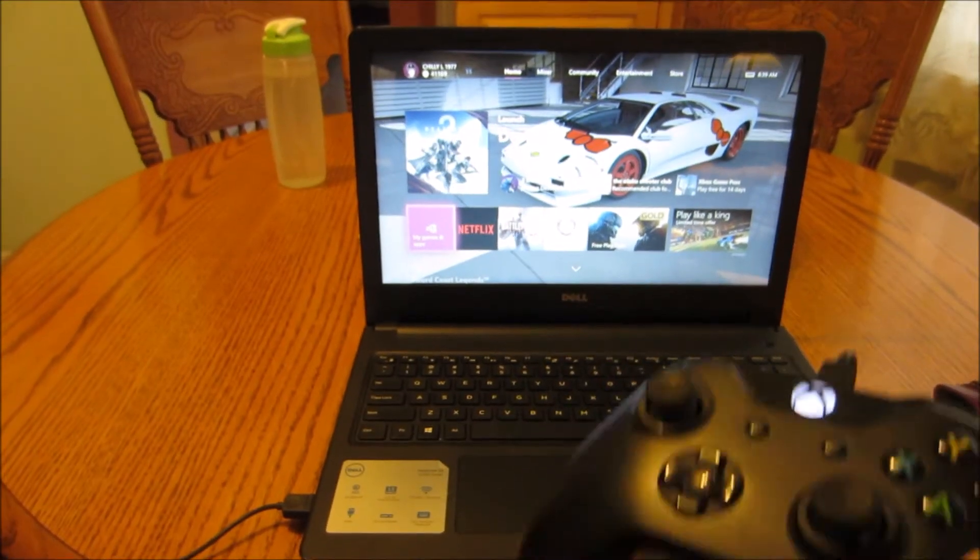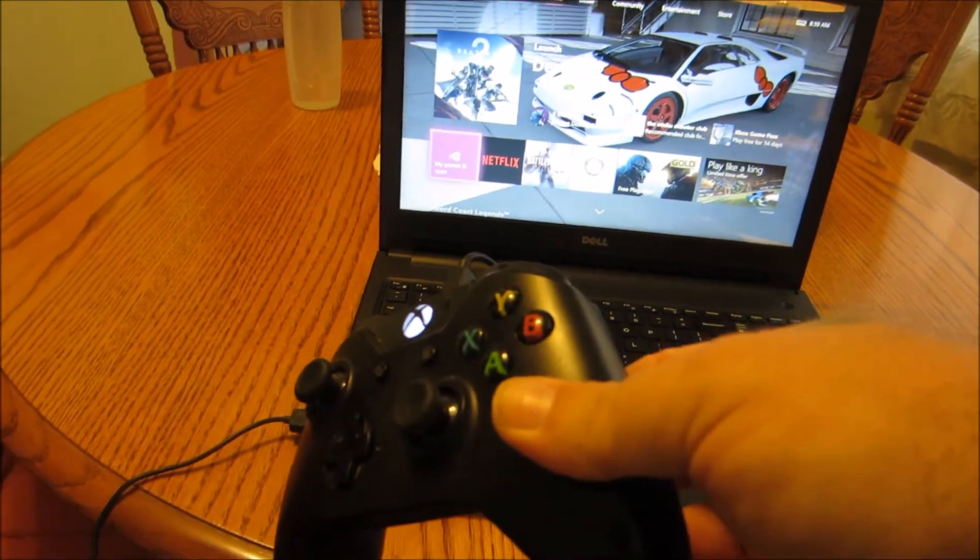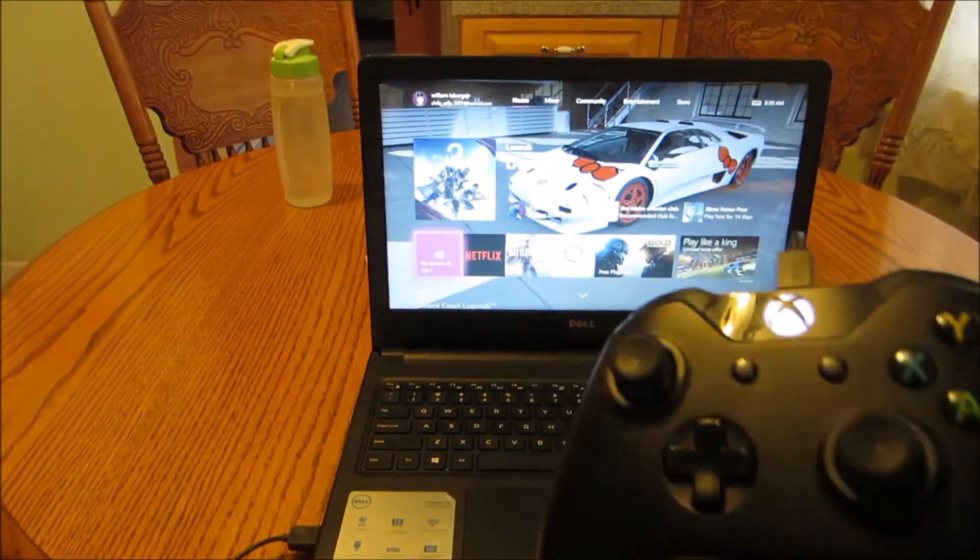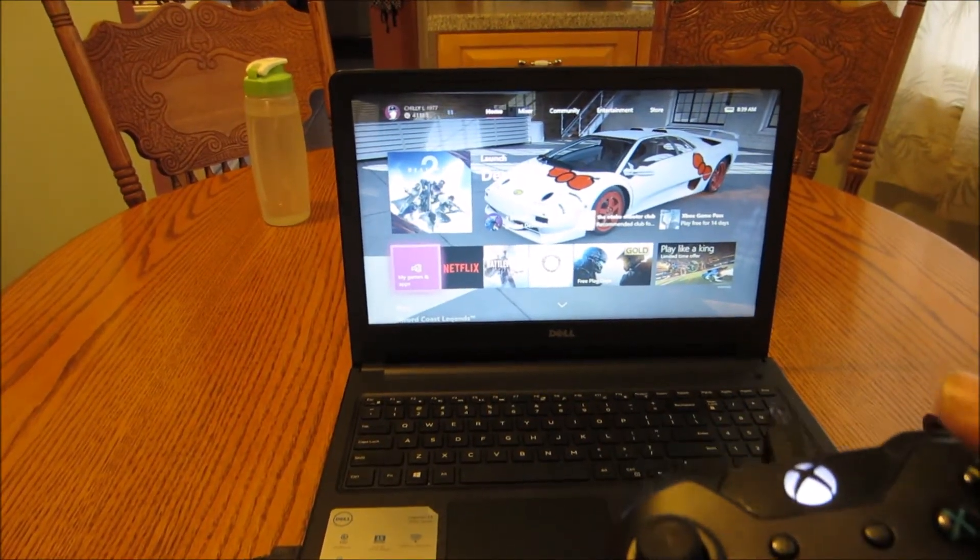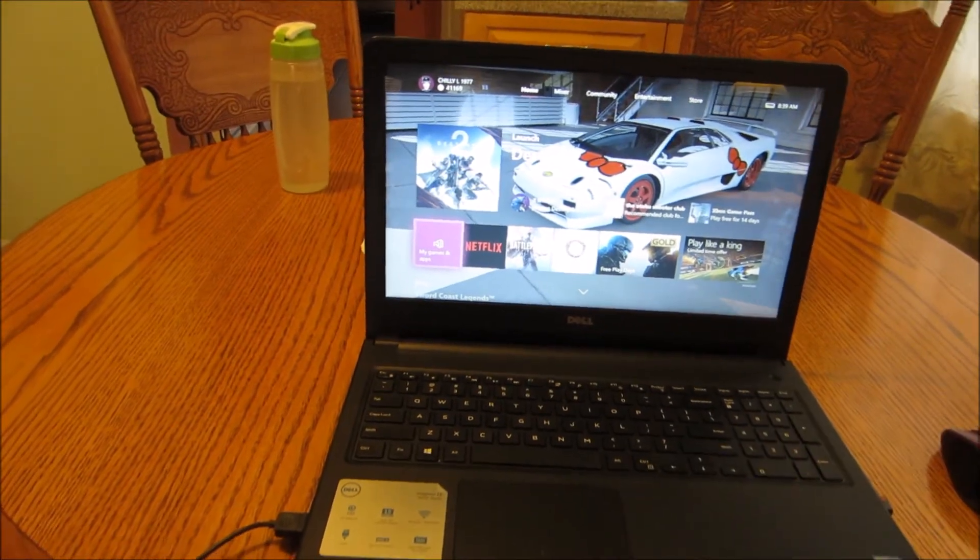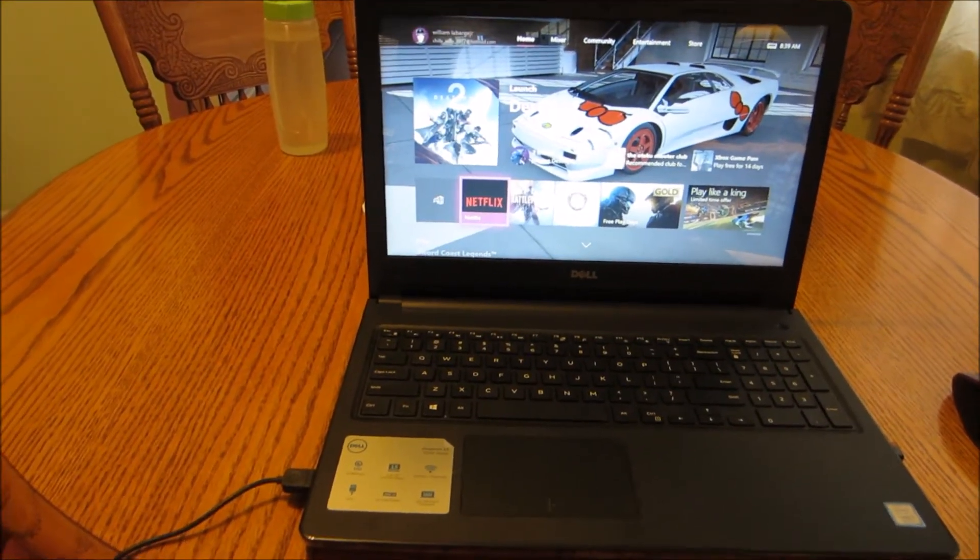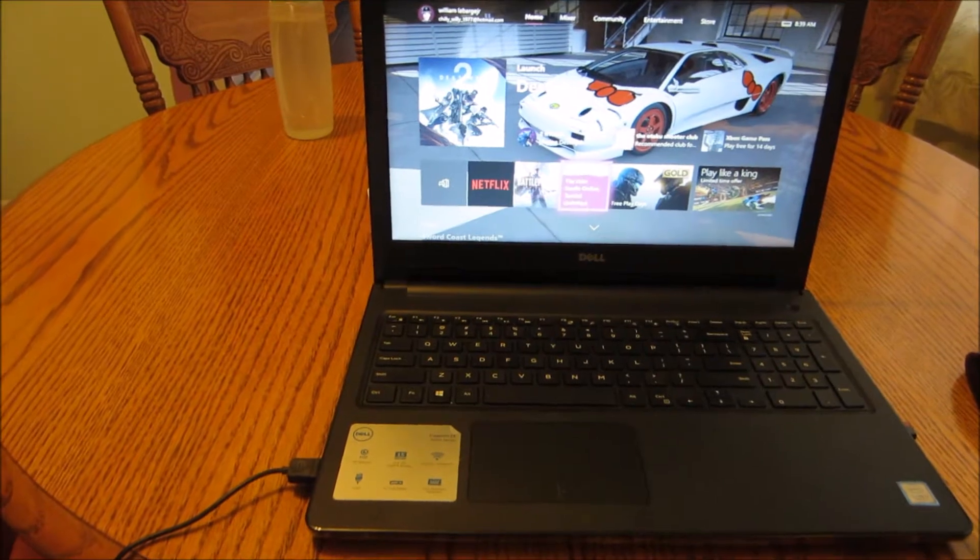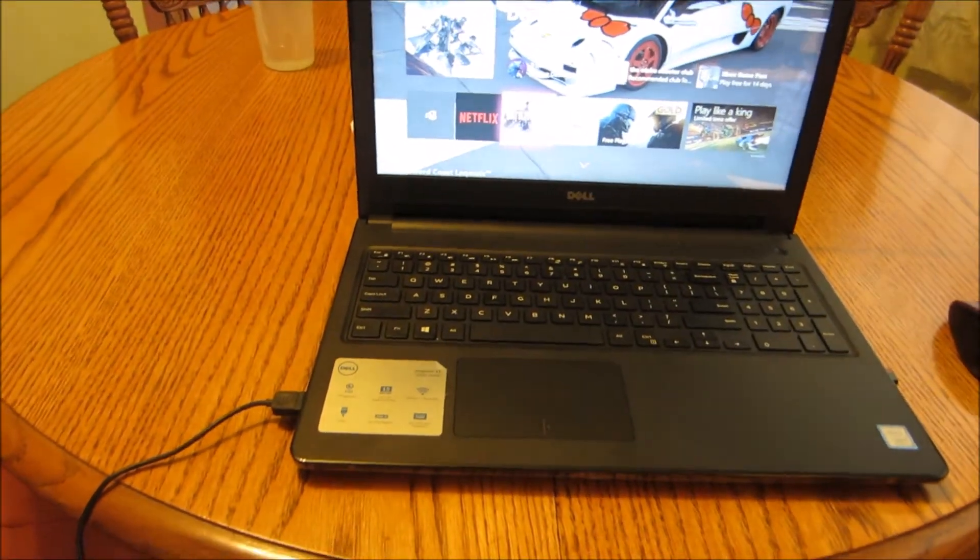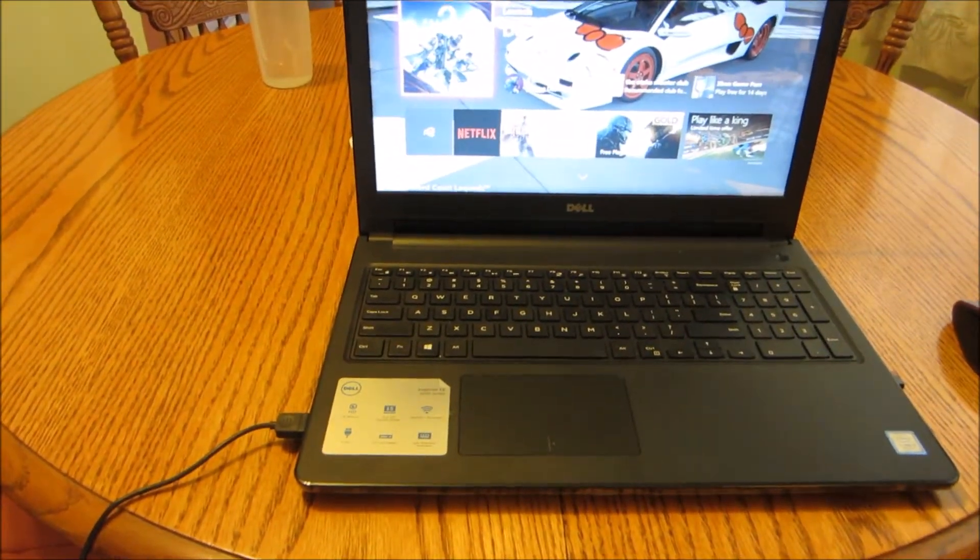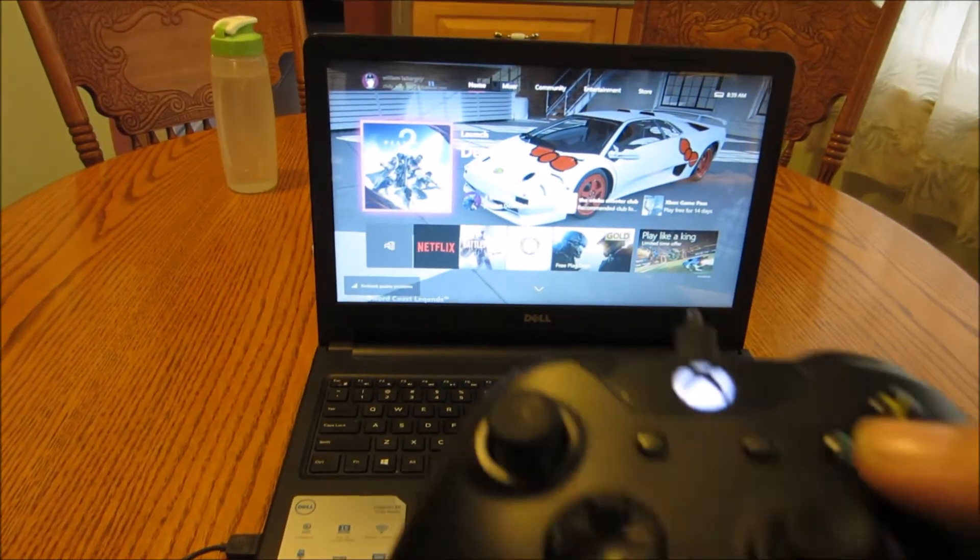Alright so now we have our Xbox. We got our Xbox controller plugged into our laptop here and we are now streaming. We can go ahead and play whatever games we like. There is a slight bit of lag though I will tell you because we are streaming. So when you hit the button expect a slight delay.